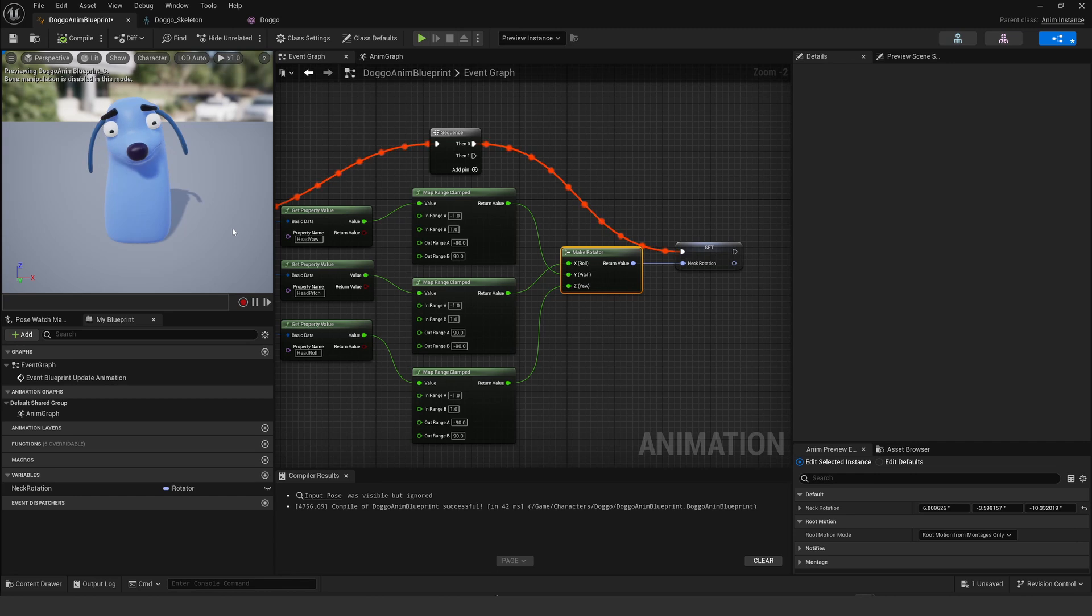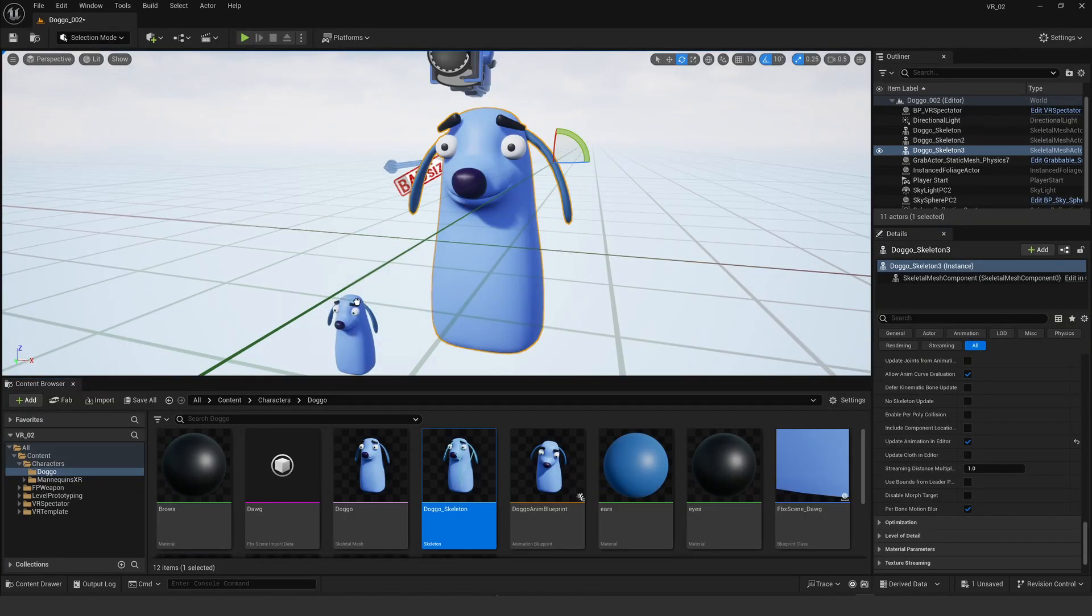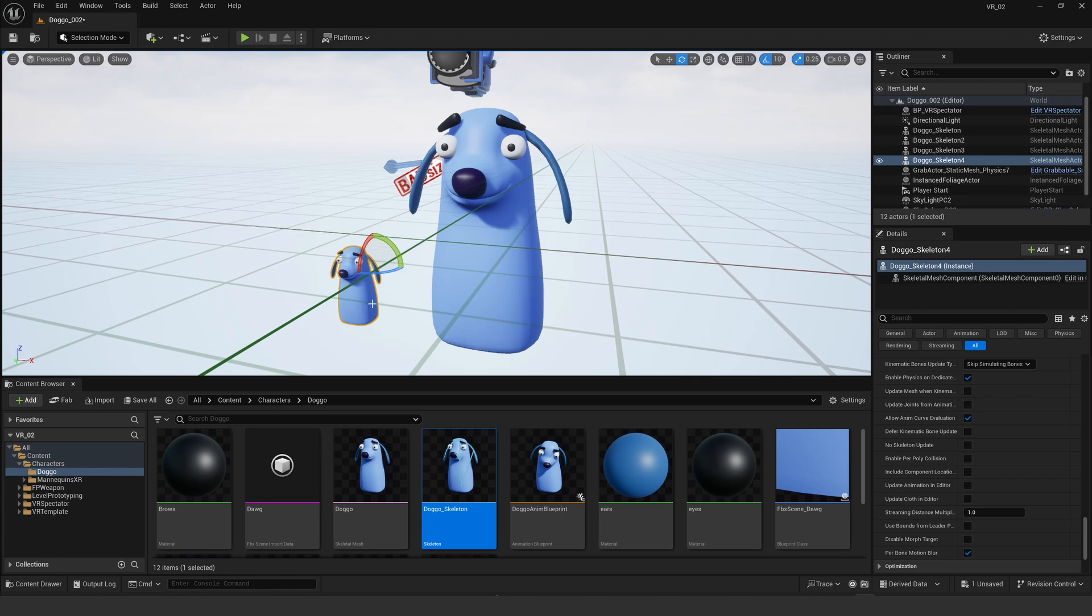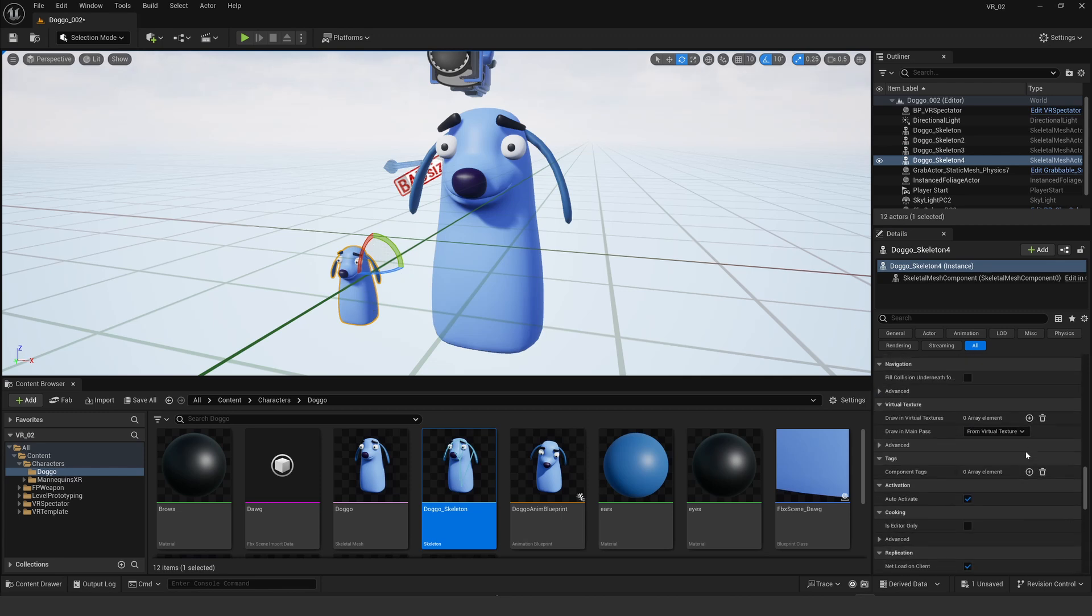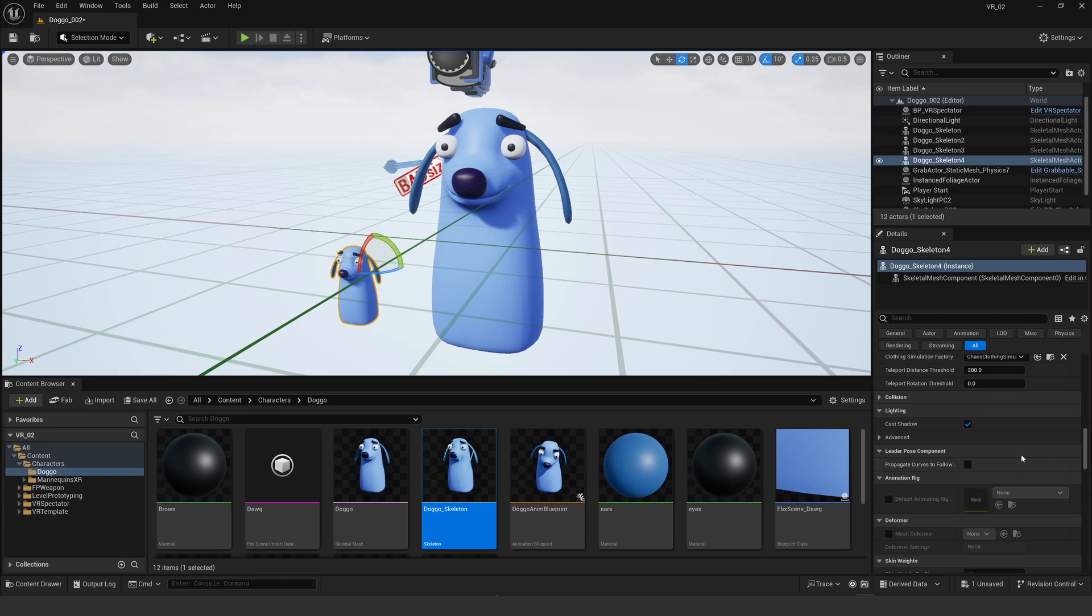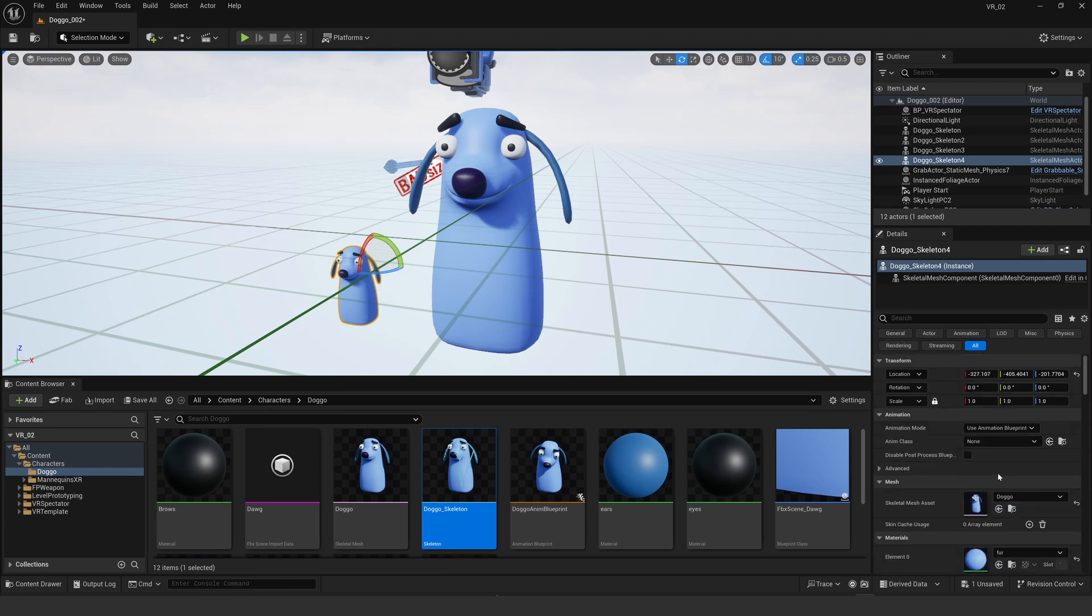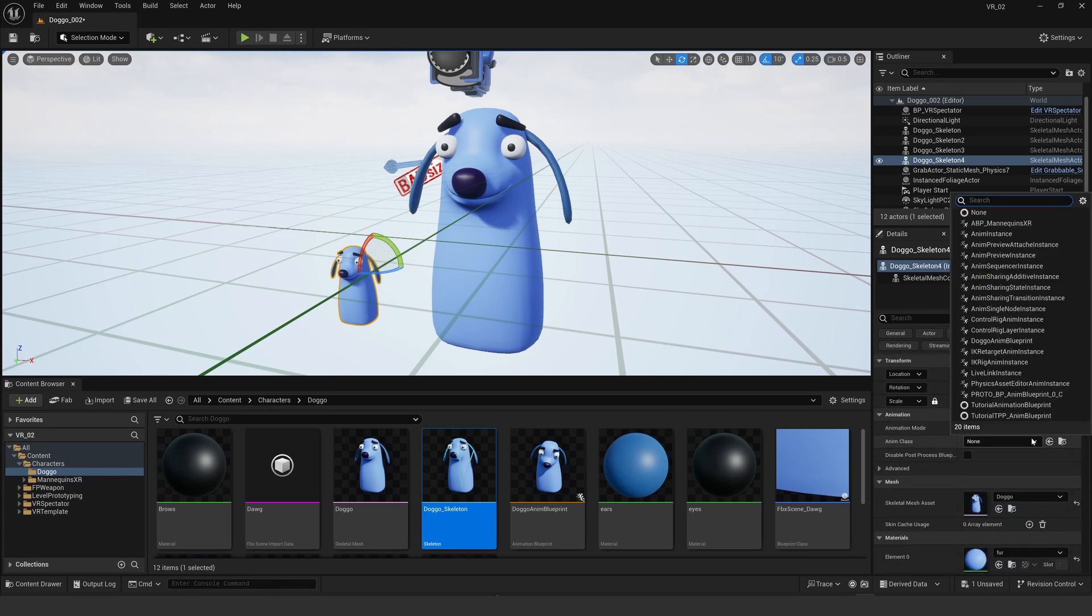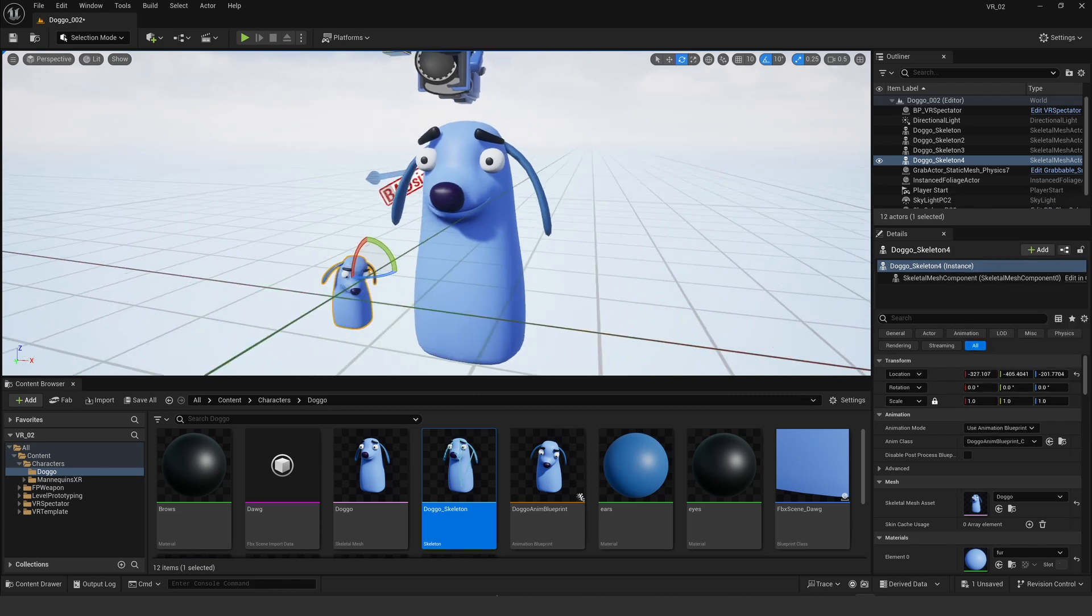Now that that's saved I can go back to the viewport and stick the doggo skeleton there. Then over on the right I have to find the anim class and set that to my doggo animation blueprint.